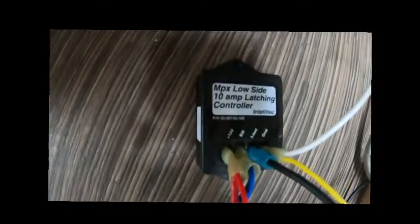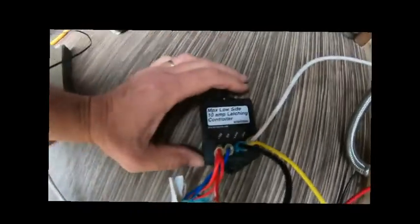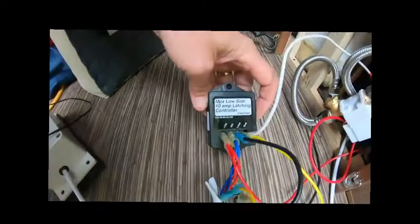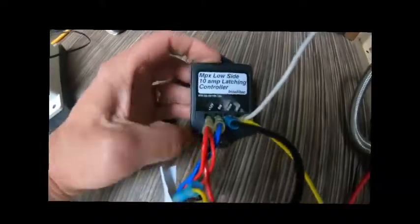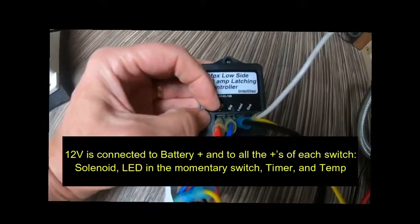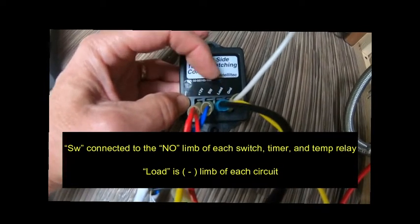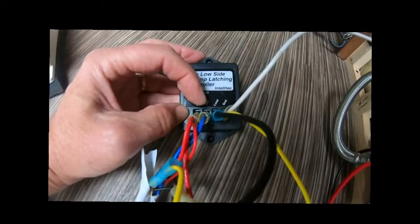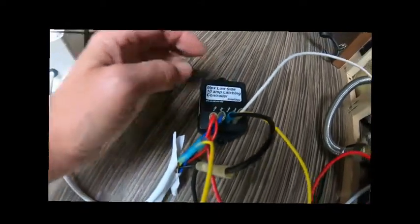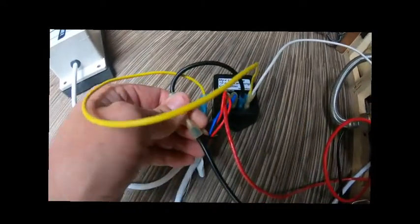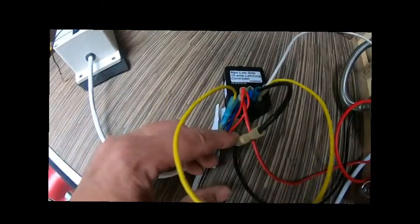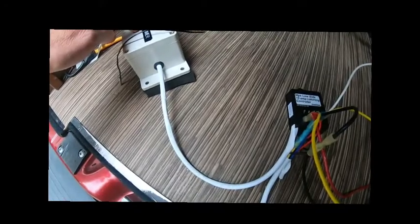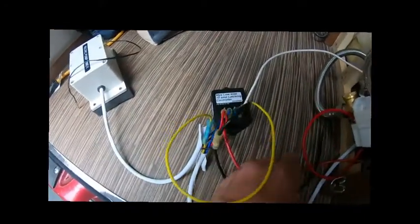I also have it functioning with this latching controller. This latching controller is similar to the one we have for our water pump, just set up a little differently, but it works the same. You have a 12-volt supply, a switch, a load, and a ground. The switch is from the momentary switch. The load goes to all the LED lights on the momentary switches, and the load also goes to the timer and to the negative of the solenoid.